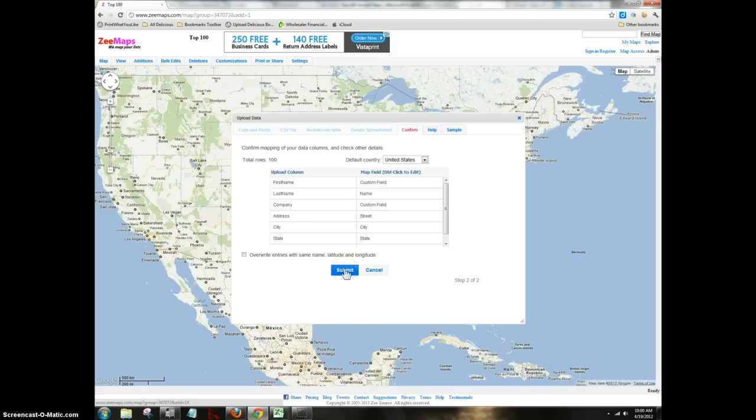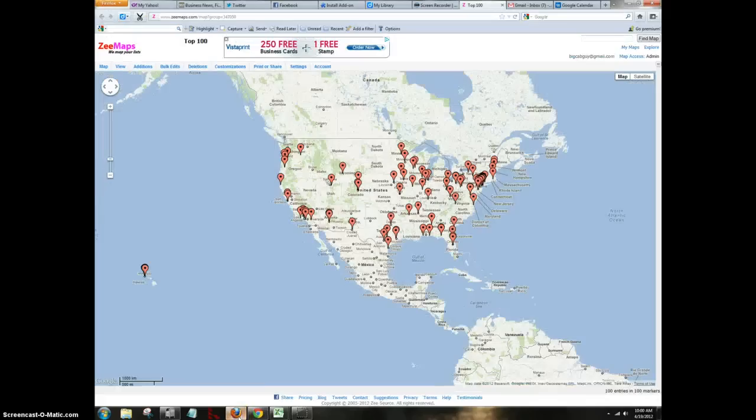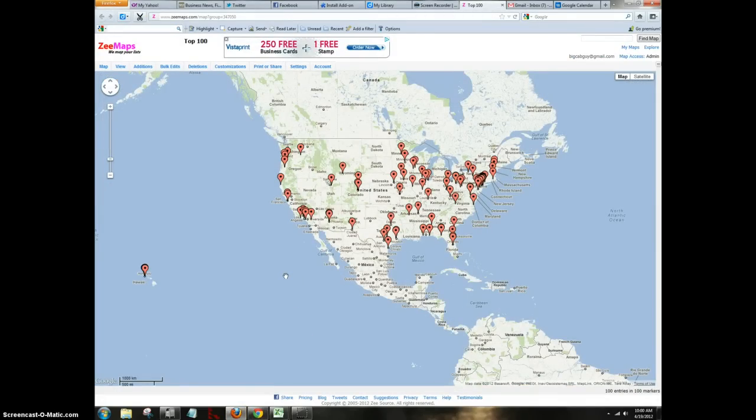And after I hit submit, it's going to tell me that they'll send me an email as soon as it's done. It doesn't cost anything. It's free. And what you end up with is this good-looking map.